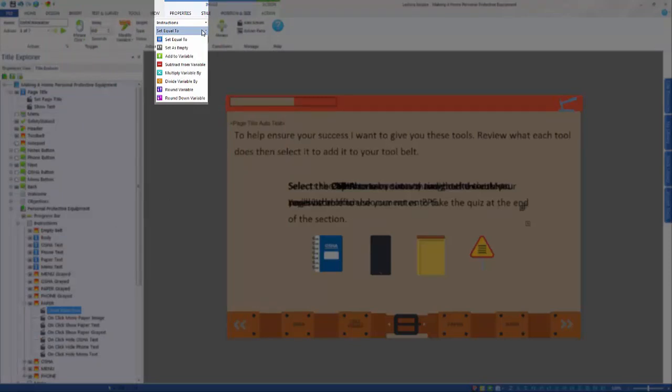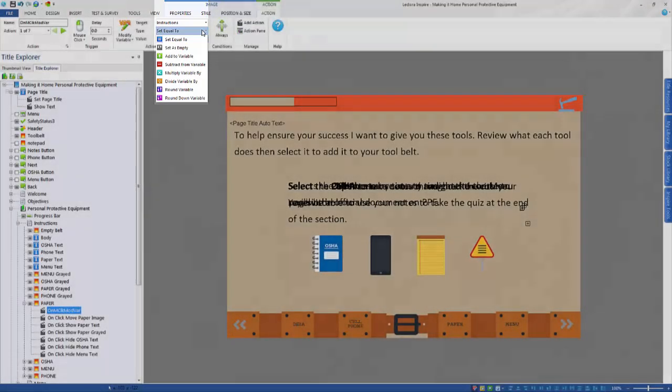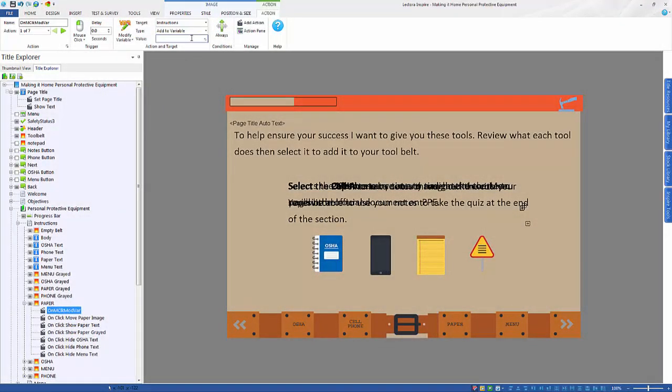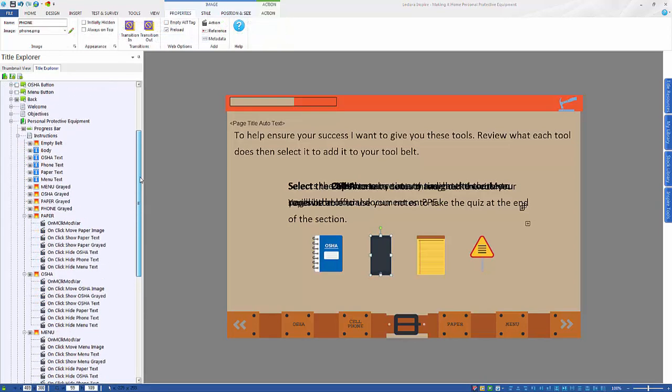Set the variable equal to a value, set it as empty, add, subtract, multiply, or divide the variable, round the variable, or round the variable down. For this example, I'll add 1 to the variable. From here, repeat the steps with the rest of the content on the page.